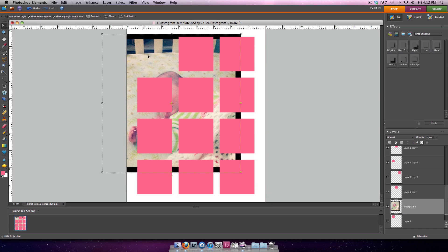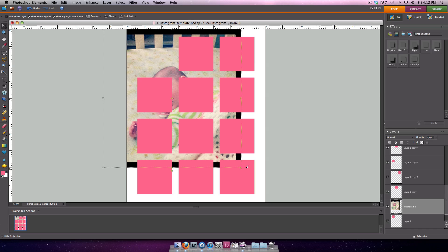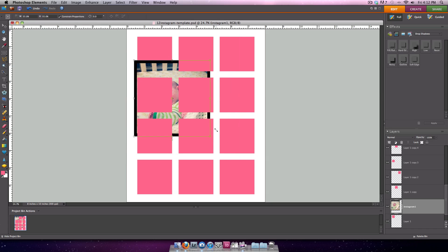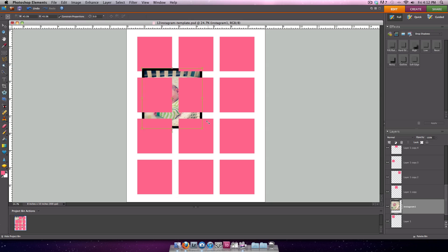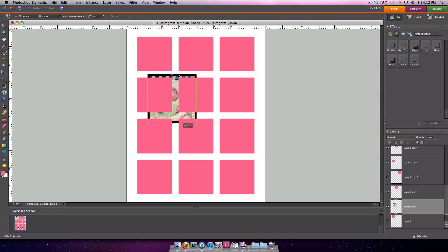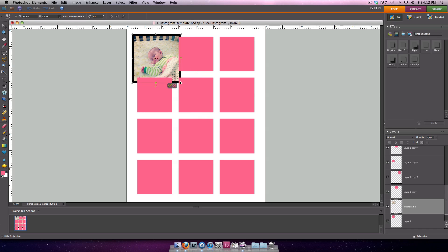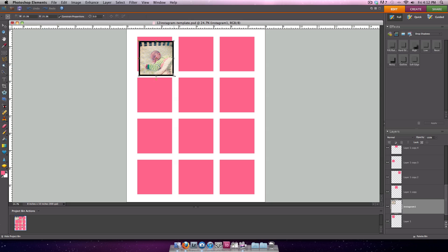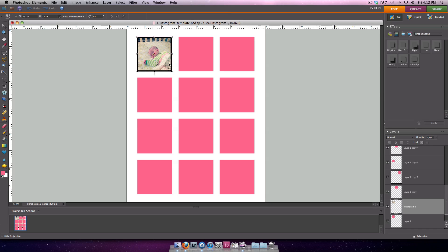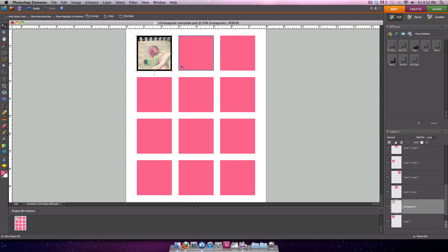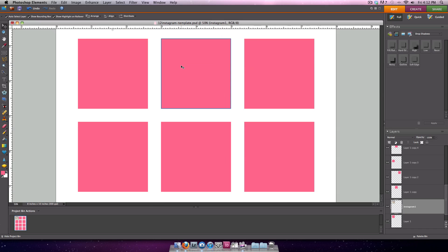I'm going to move it over to the area, and then I'm holding down the Alt or the Option button on a Mac, and resizing, scaling down to just about the size of the box there. So what I like to do, pressing Enter to commit, I like to zoom in,